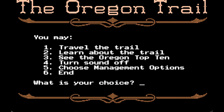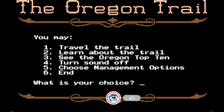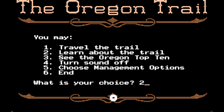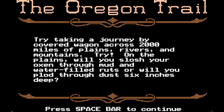Oregon Trail — we can travel the trail, learn about the trail, see the Oregon Trail Top 10, turn the sound off, choose management options, and end. So let's learn about the trail first.